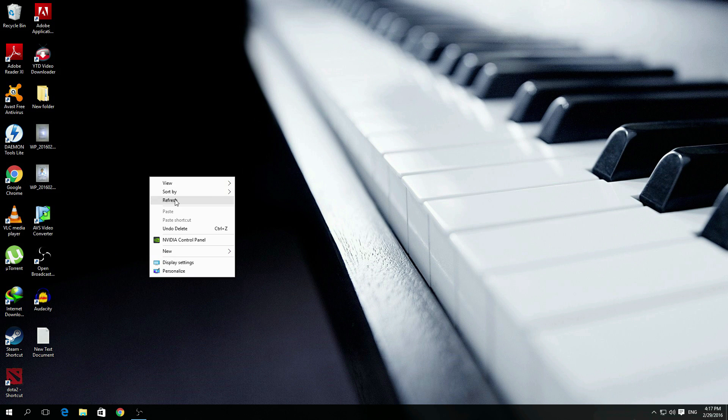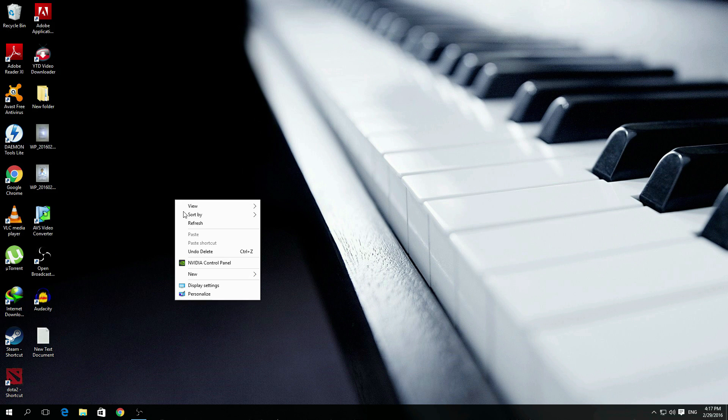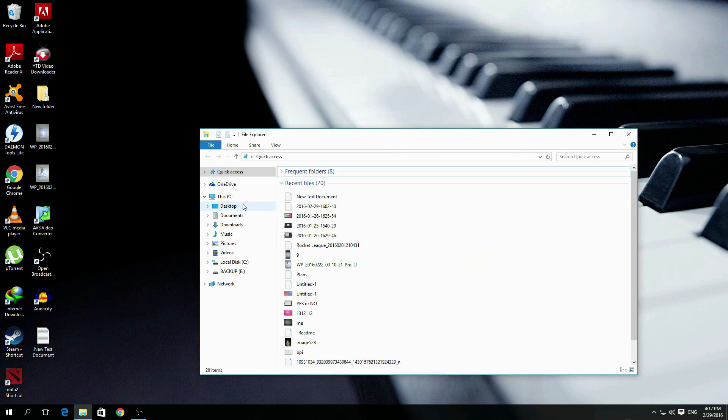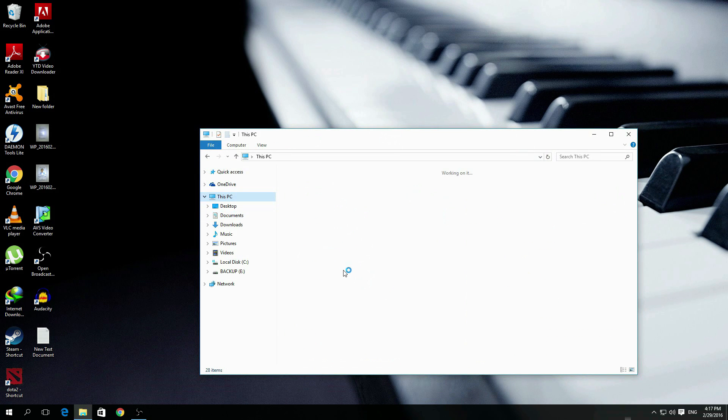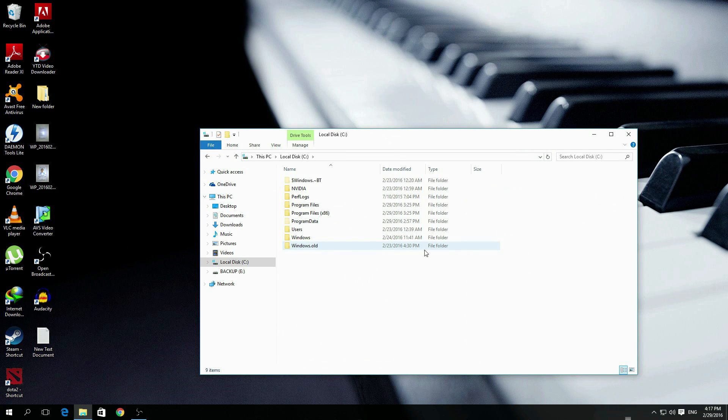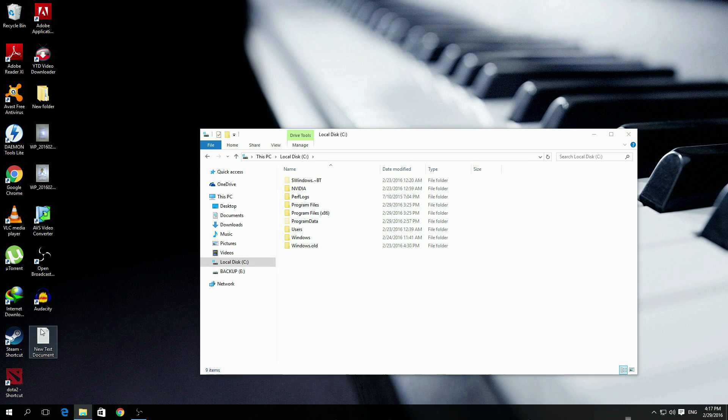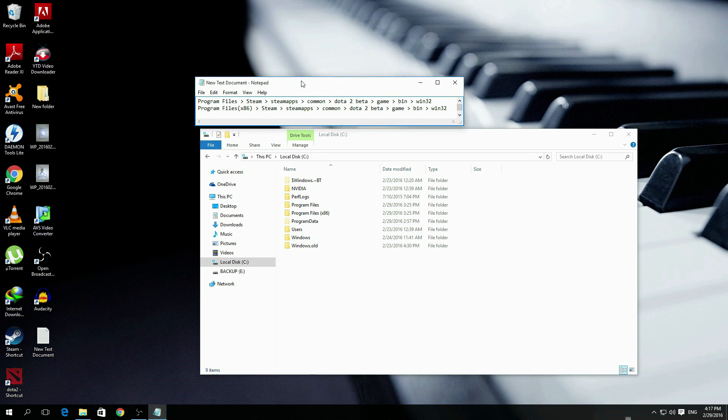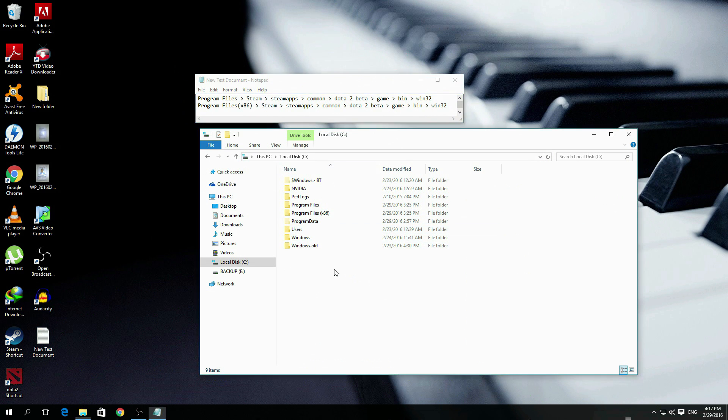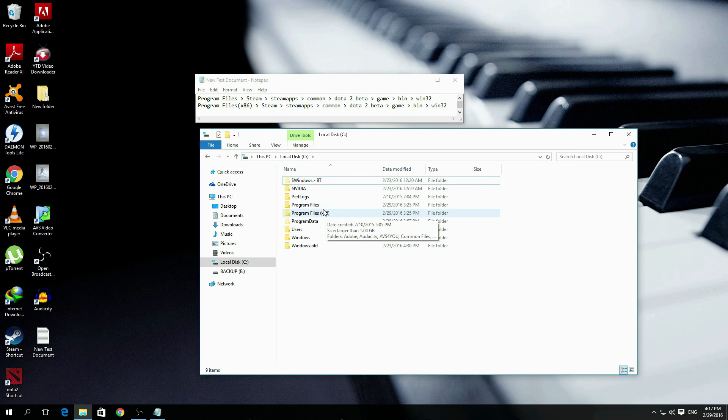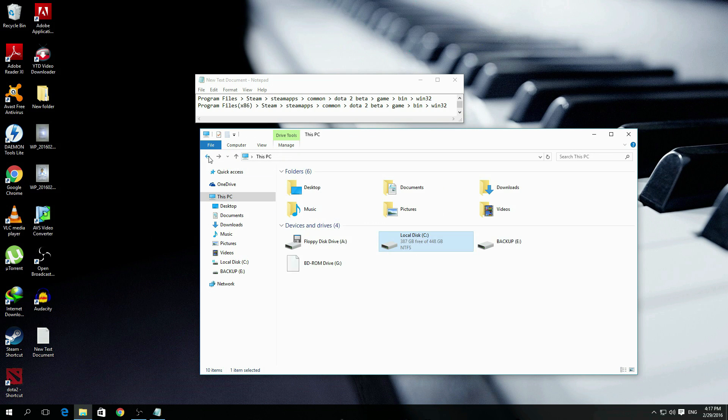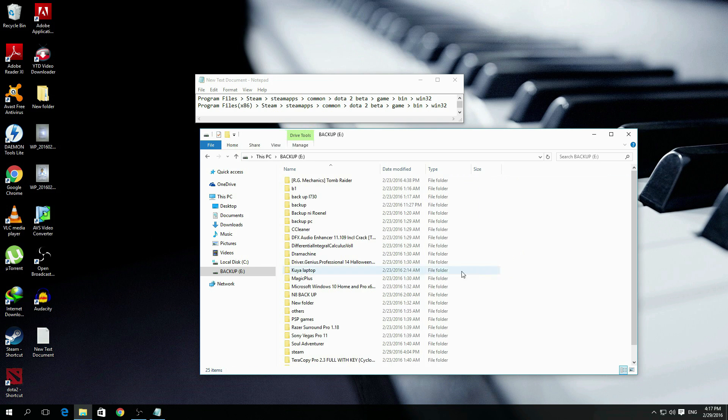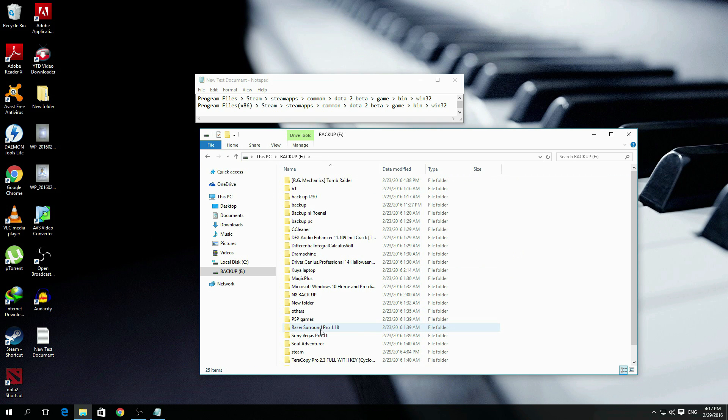So what I want you to do is go to your hard drive where your Steam folder is. Inside your Steam folder, it will commonly be on Local Disk C, or Program Files, or maybe Program Files x86. It depends on where you put it. I put mine in this other hard drive which is here.